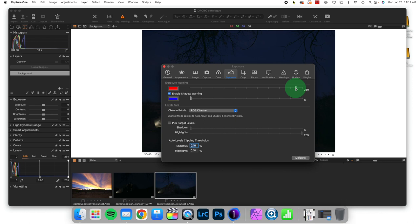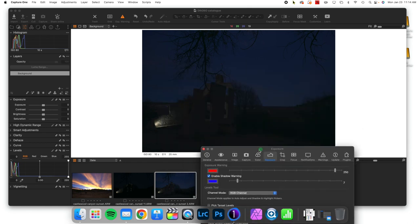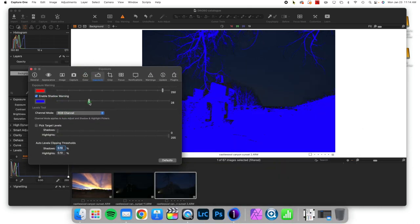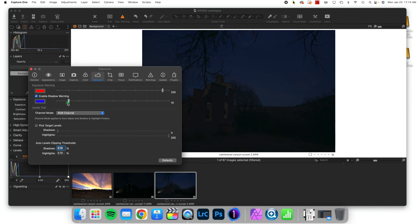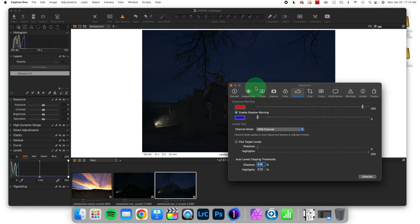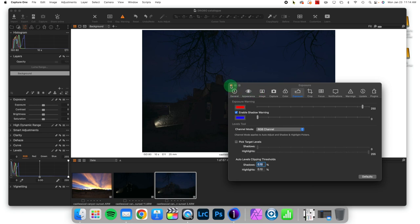Again, the reason is that you can recover shadow information more easily than you can highlight information. But if I were to turn this on and pull this up, we would be able to see shadow information warnings at a value that I dictate. So that is how shadow and highlight warnings work inside of Capture One. I hope this has been useful, and I'll see you next time.